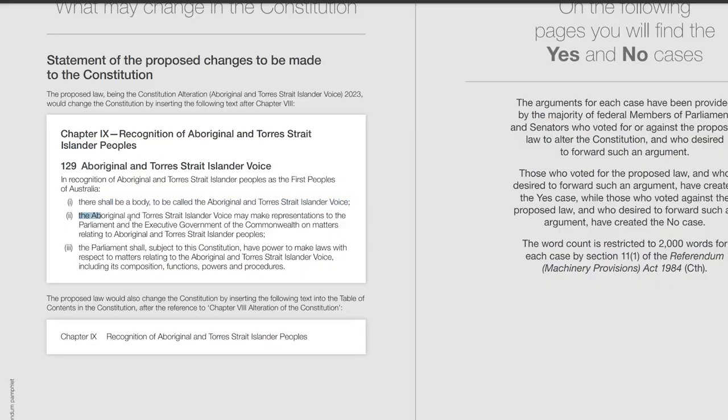The second clause: the Aboriginal and Torres Strait Islander Voice may make representations to the Parliament and the Executive Government of the Commonwealth on matters relating to Aboriginal and Torres Strait Islander peoples. Basically, they can make advice — or even binding advice, I don't know — to our Parliament and the Executive Government about matters that relate to them. This is where things get ambiguous, and I'll get into it a little bit later.